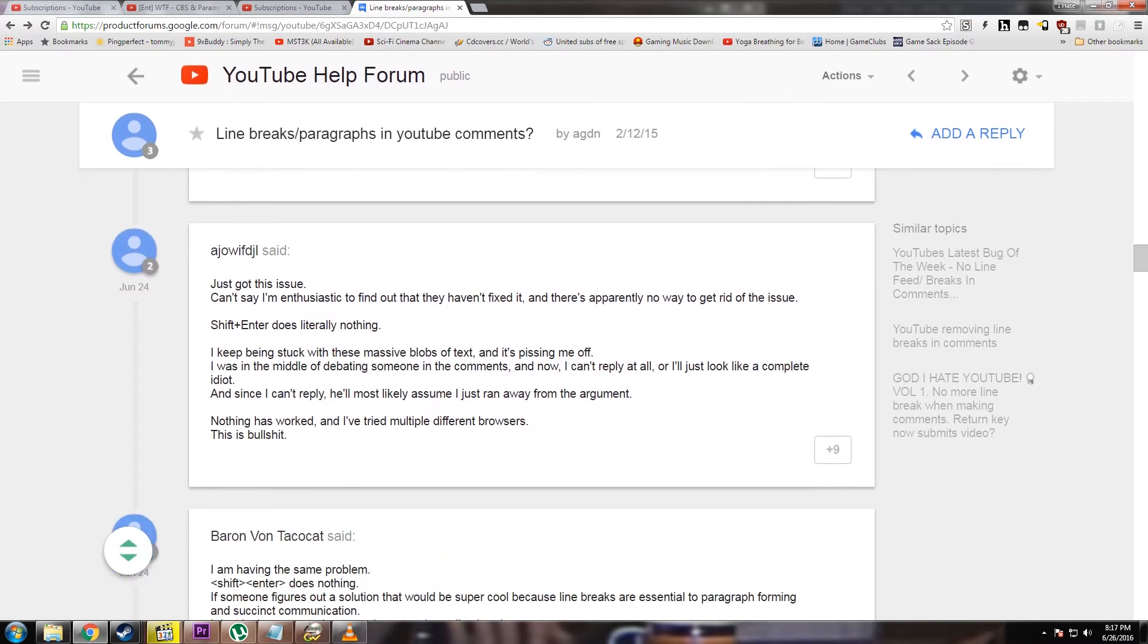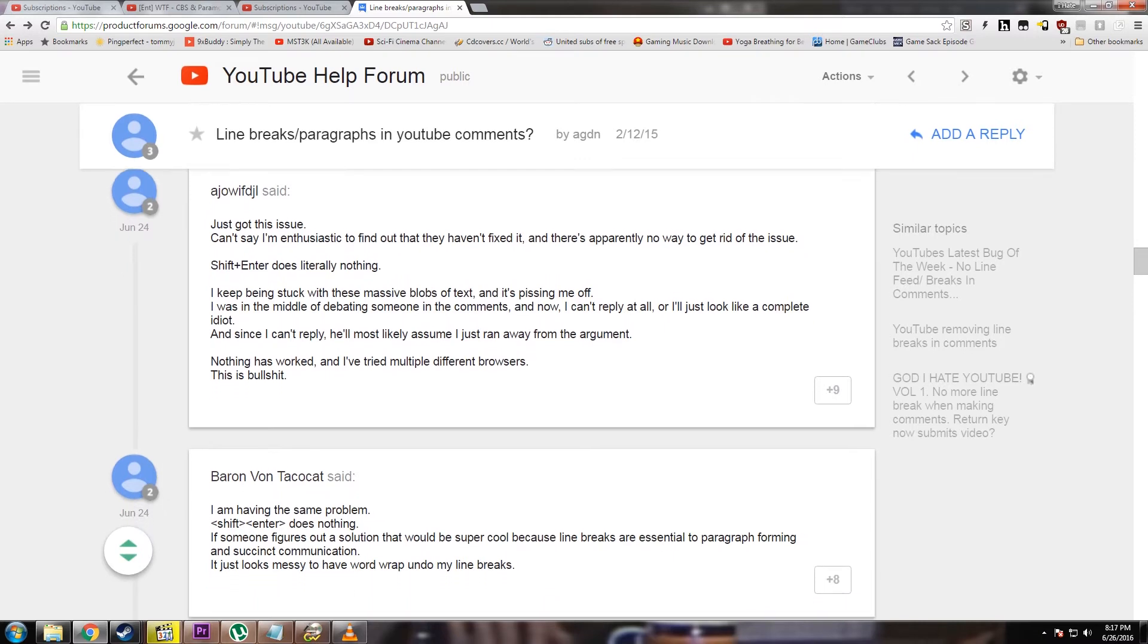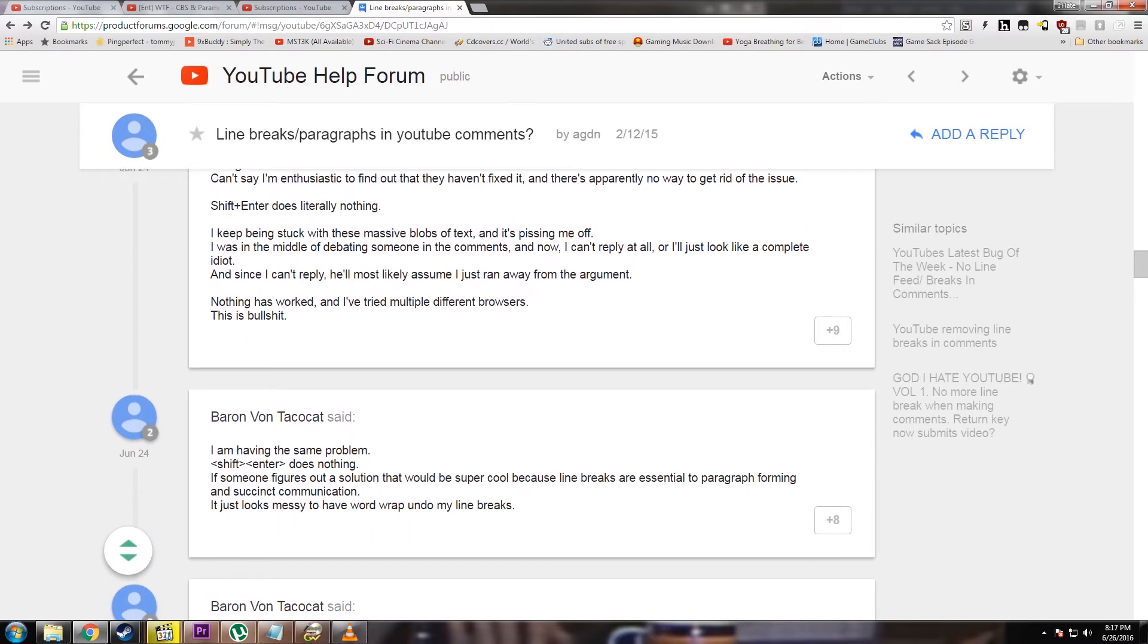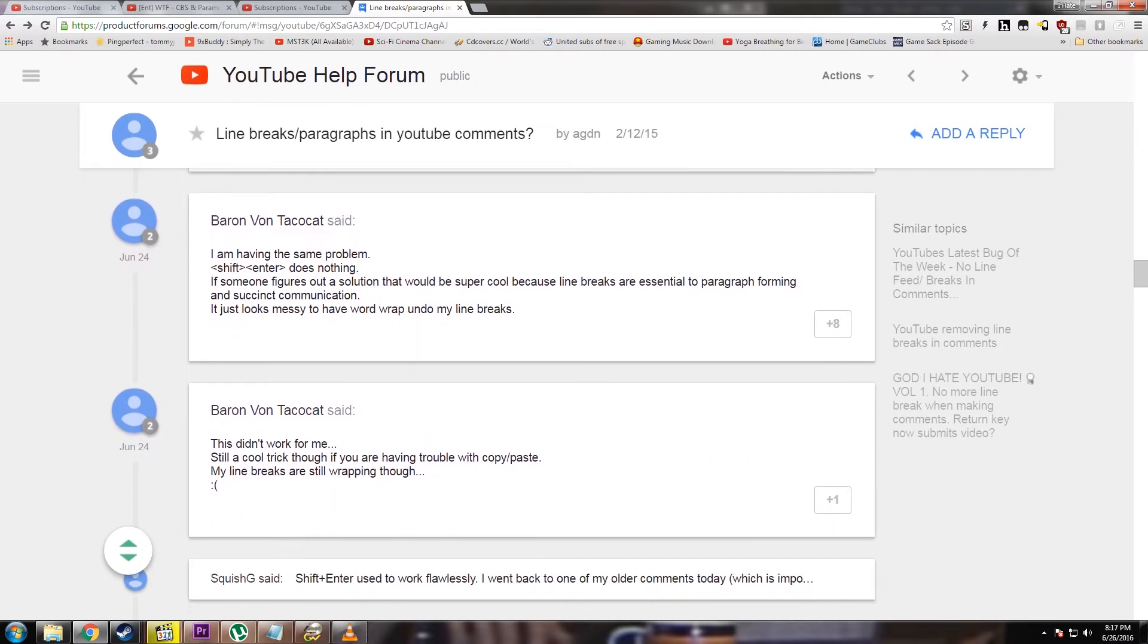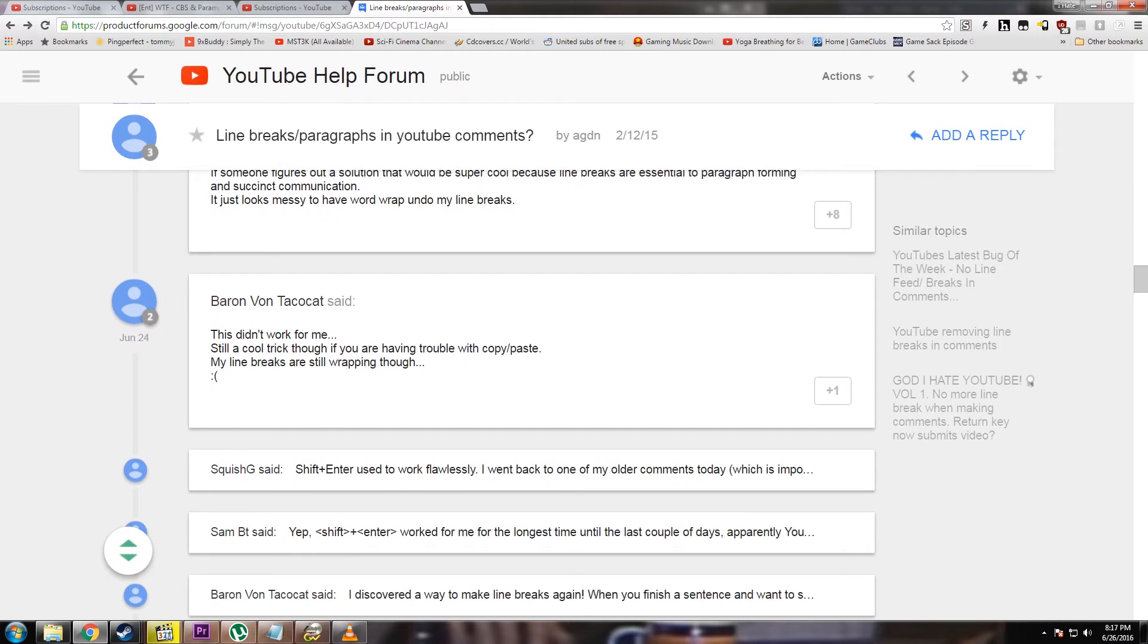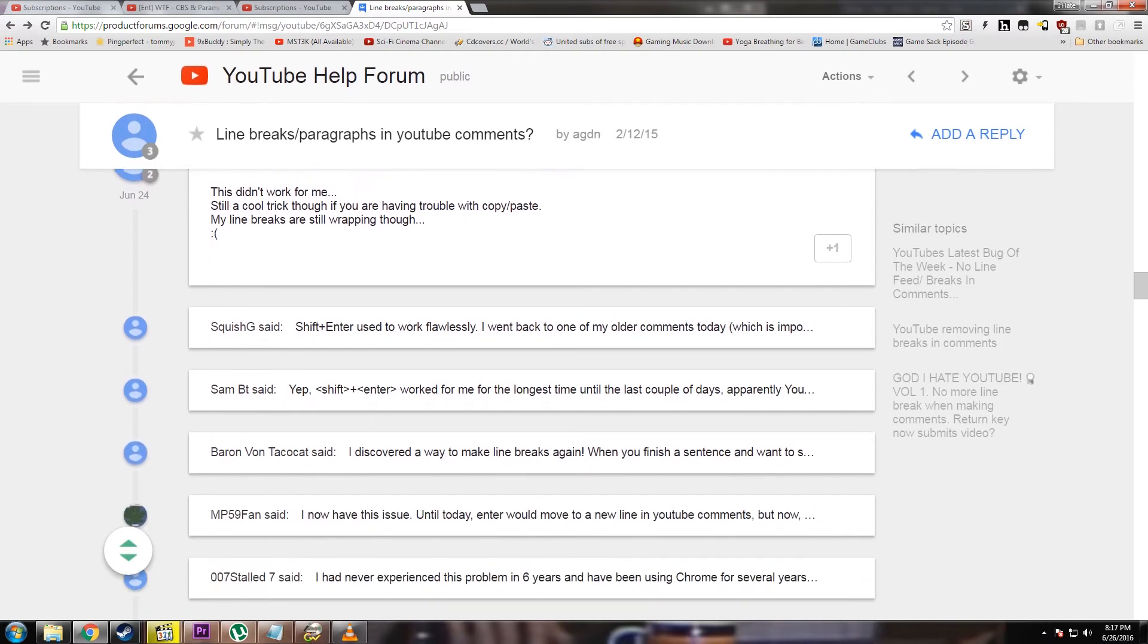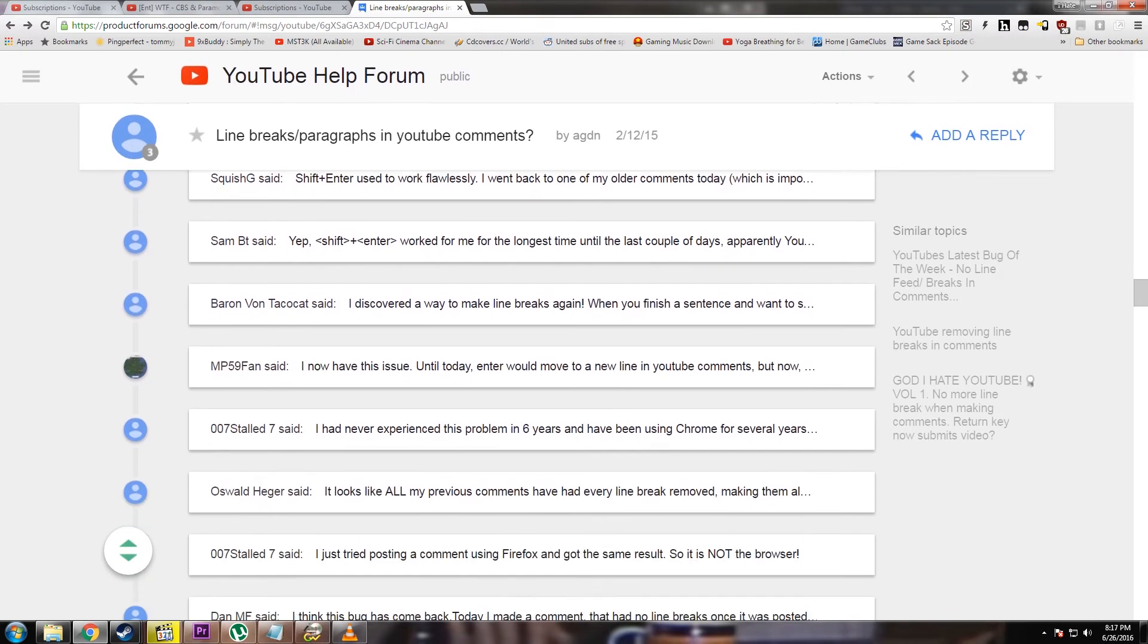People complaining have said that it happens in every browser, Internet Explorer, Firefox, and Chrome. They've said that they've tried several fixes, nothing works.